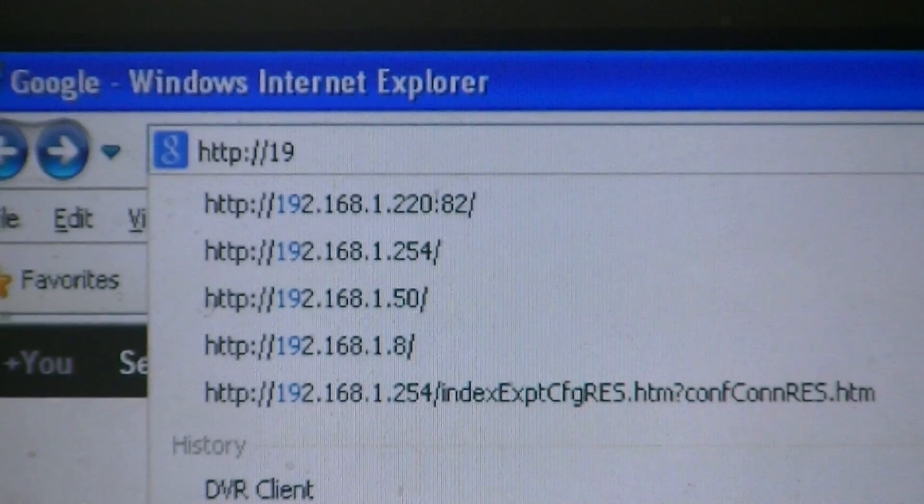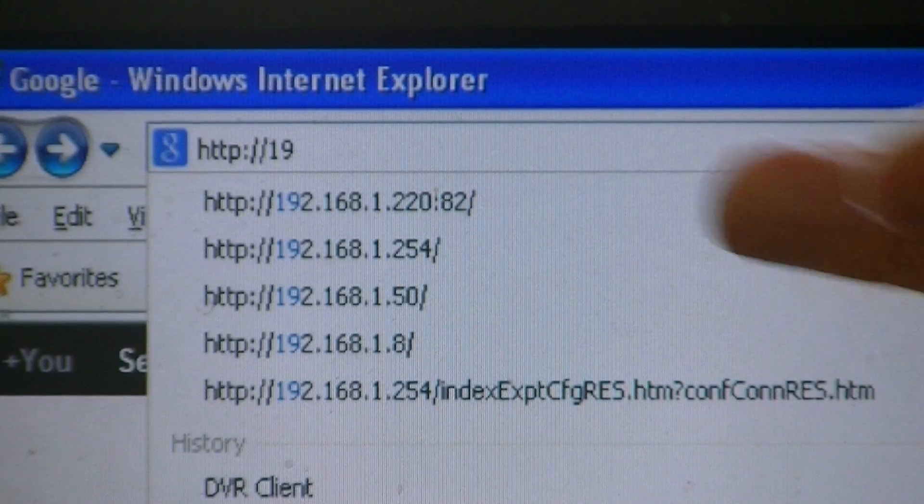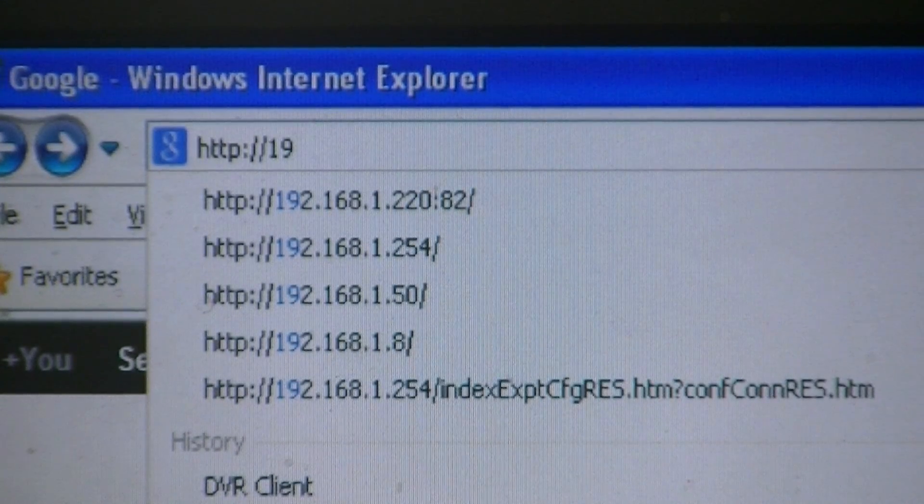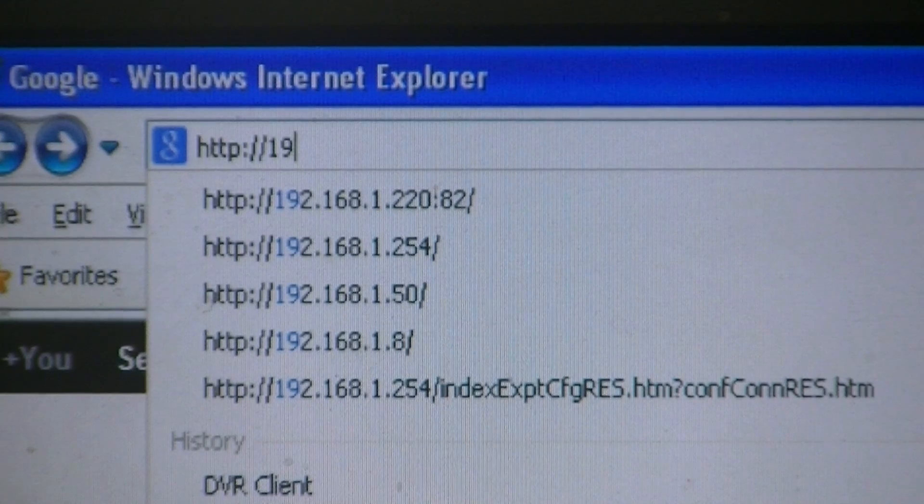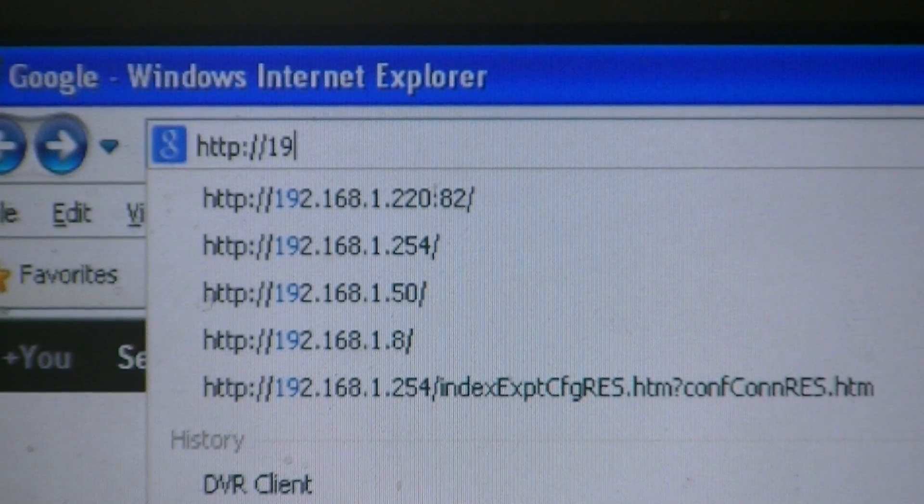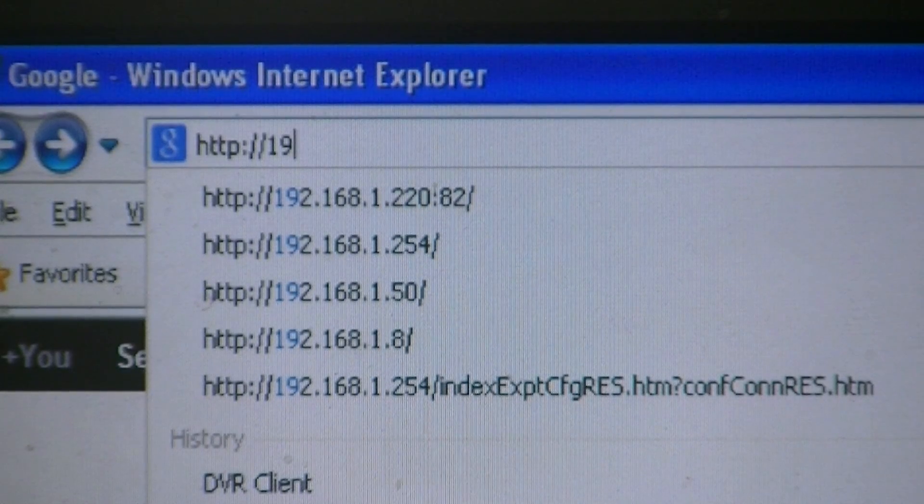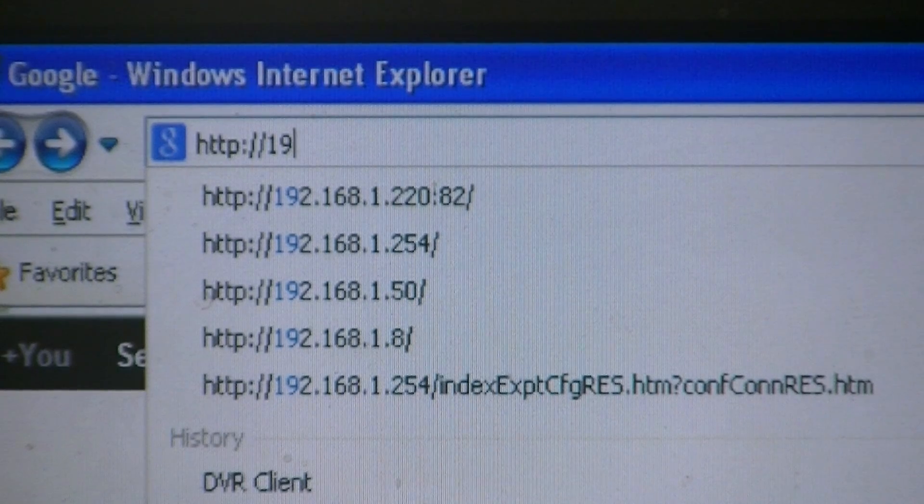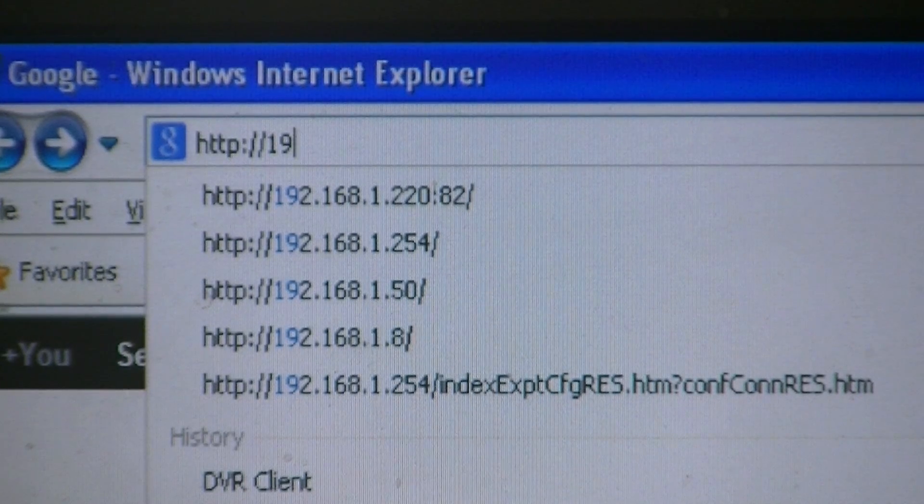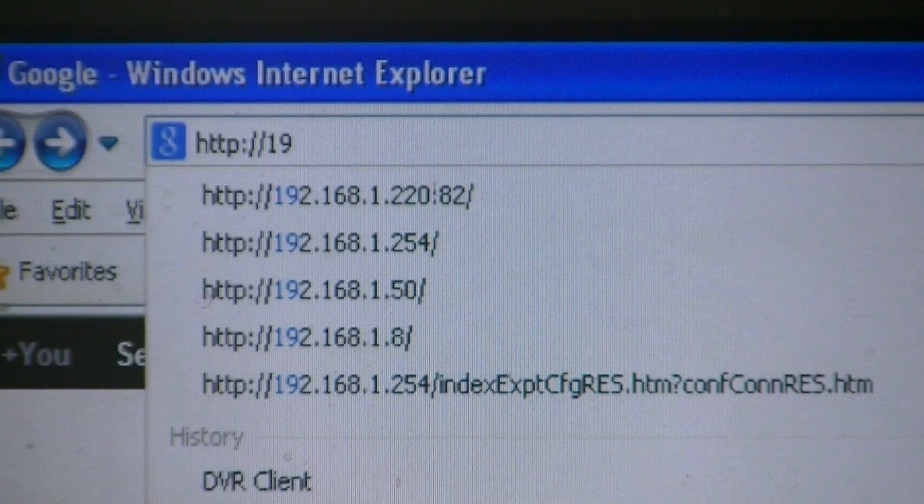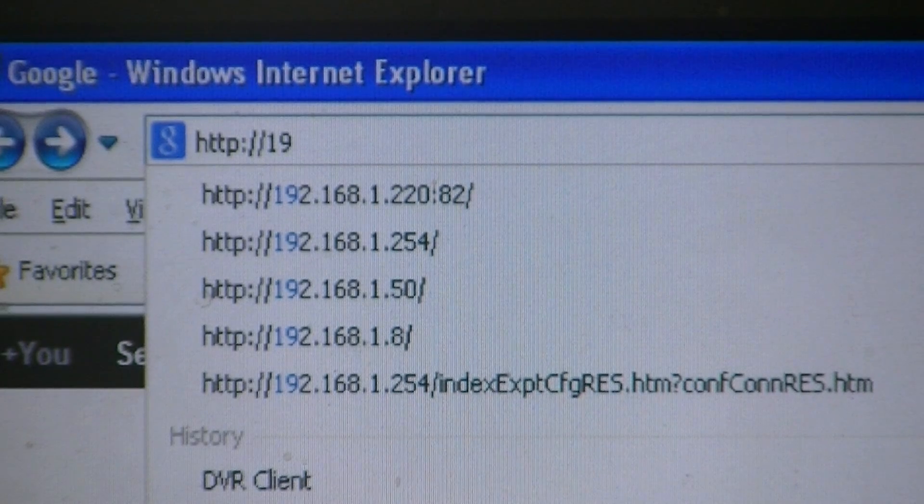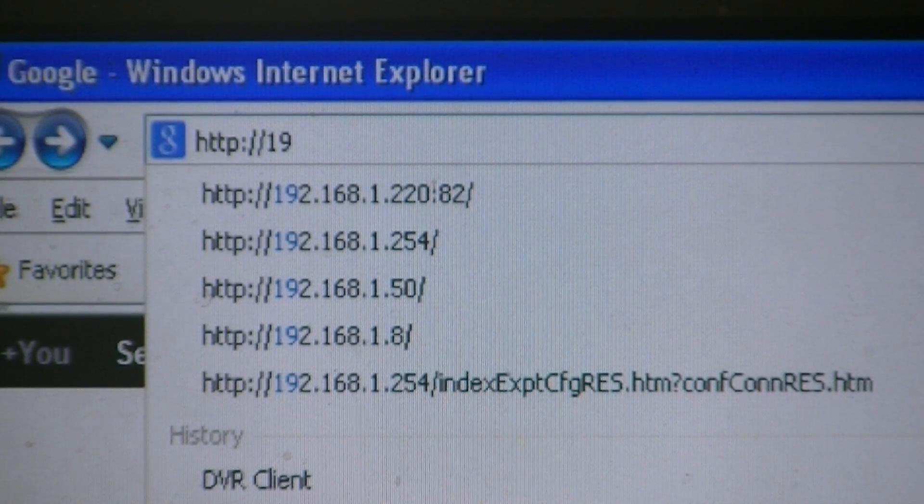Now interestingly, we have to enter the port number here at the end, which is port 82. If we went with the default port, which would be 80, and in our case it wasn't available because it was already being used on the router, we would just enter the straightforward IP address. But because of this, we need to enter colon 82 in this case.